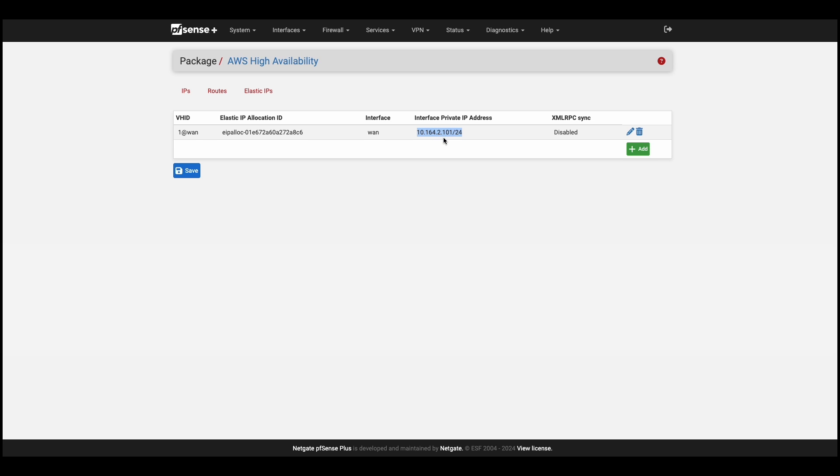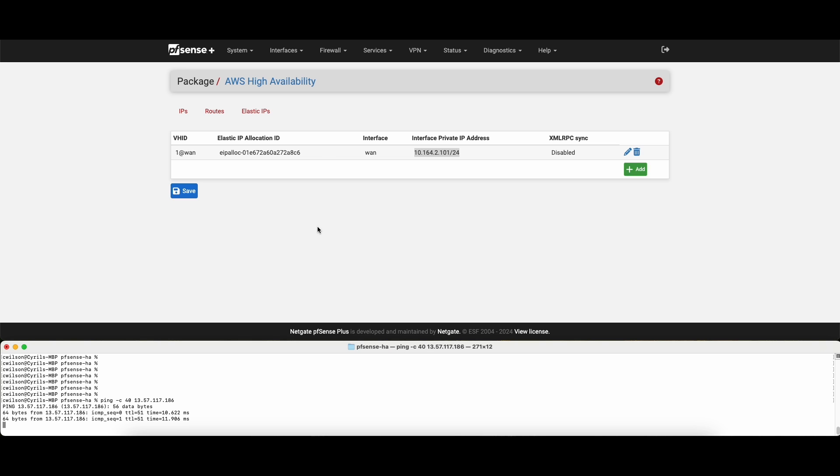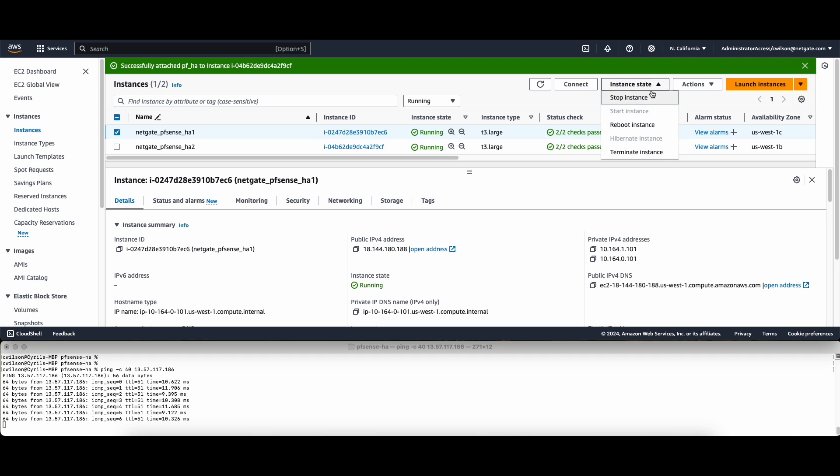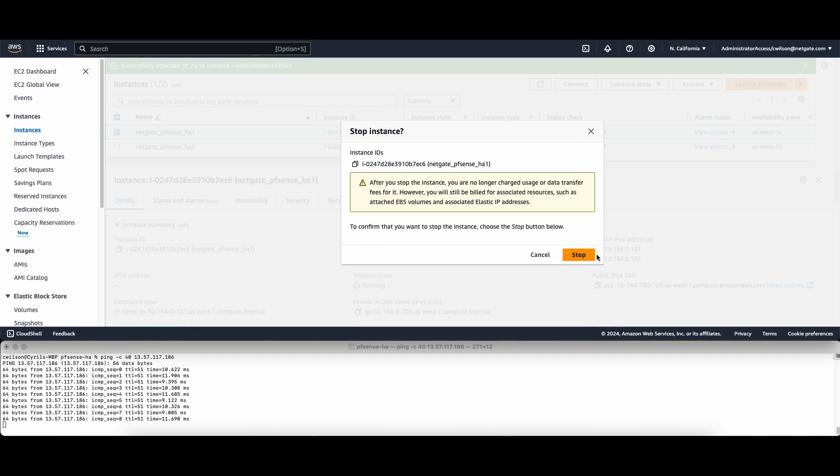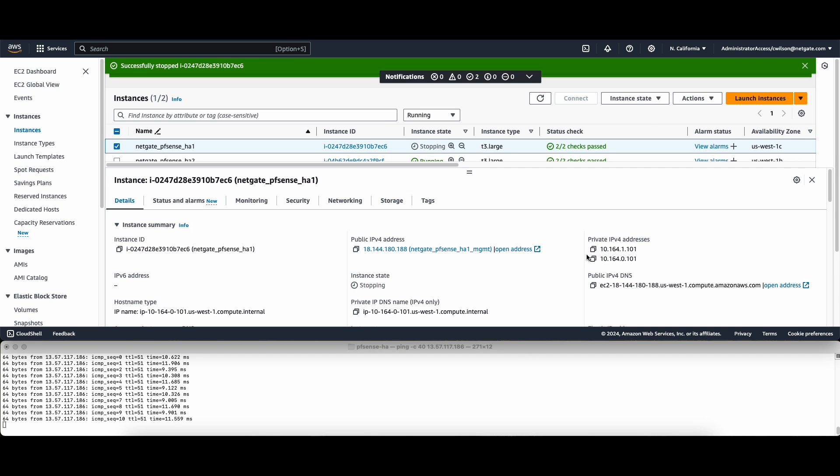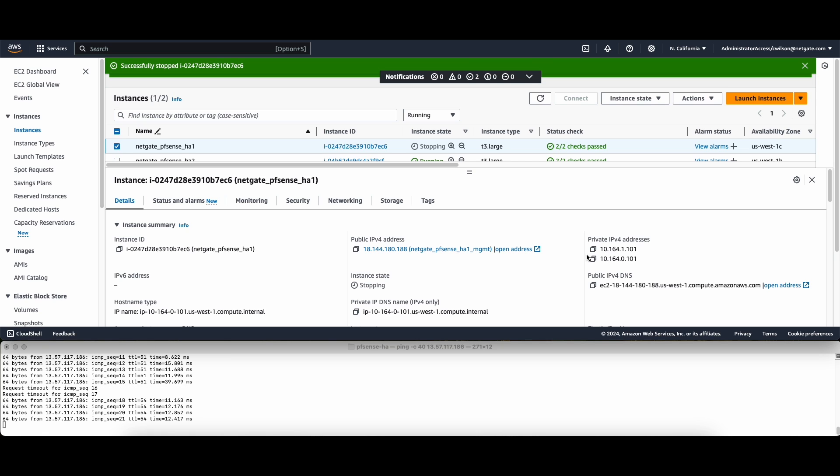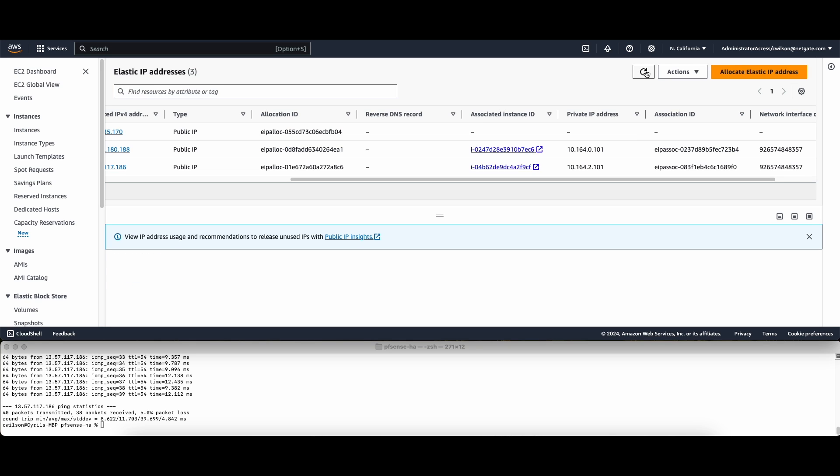Now we can test our solution. Let's start some pings. While that's going, we'll stop our primary firewall's instance to simulate a failover. We'll see that the pings are failing to the primary instance, and there's the failover. We only missed a couple pings. If we look at the Elastic IP, we can see that it's now associated with the secondary device's WAN interface.